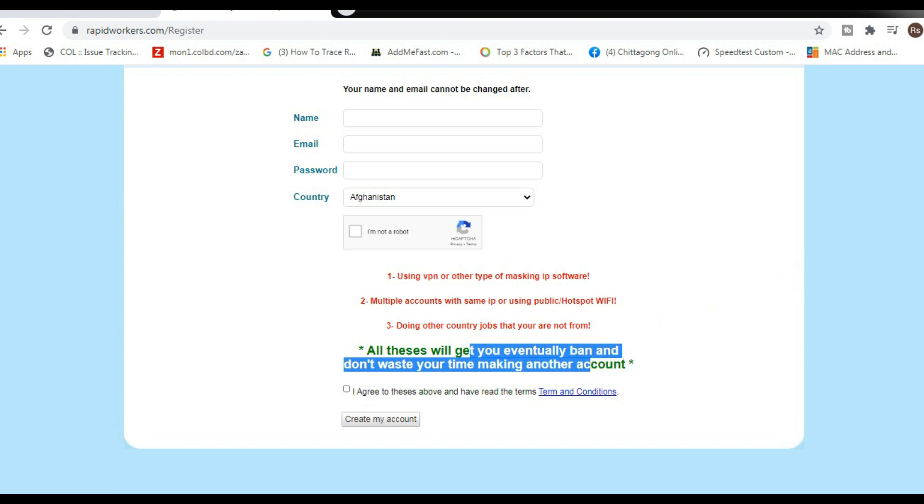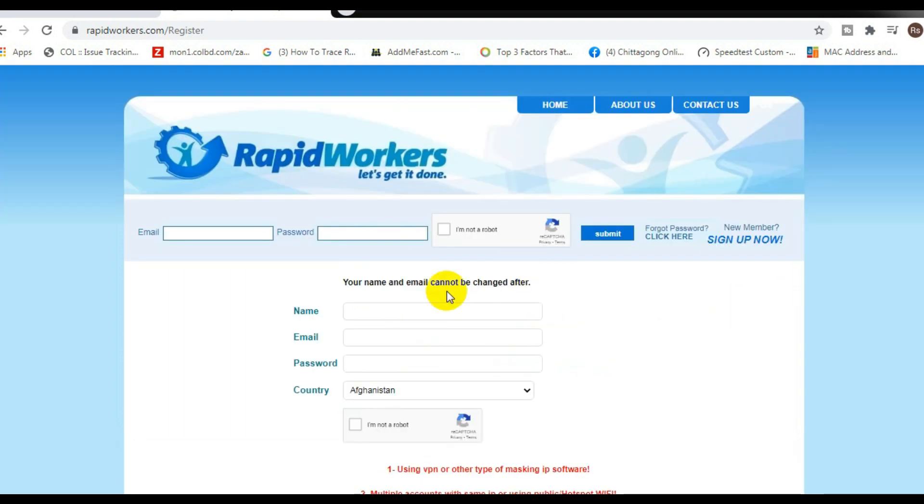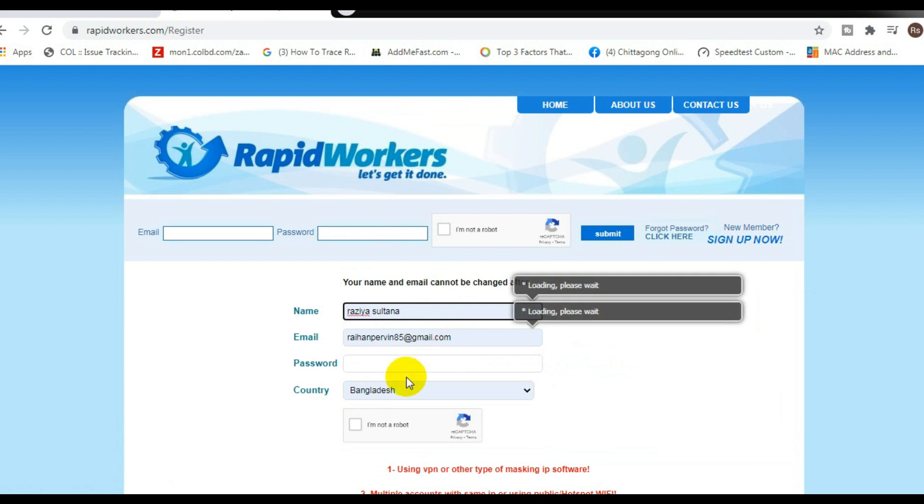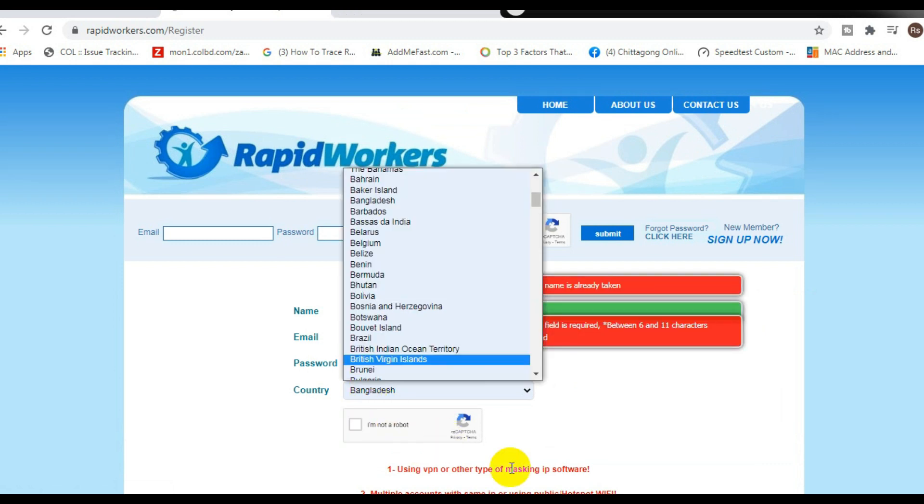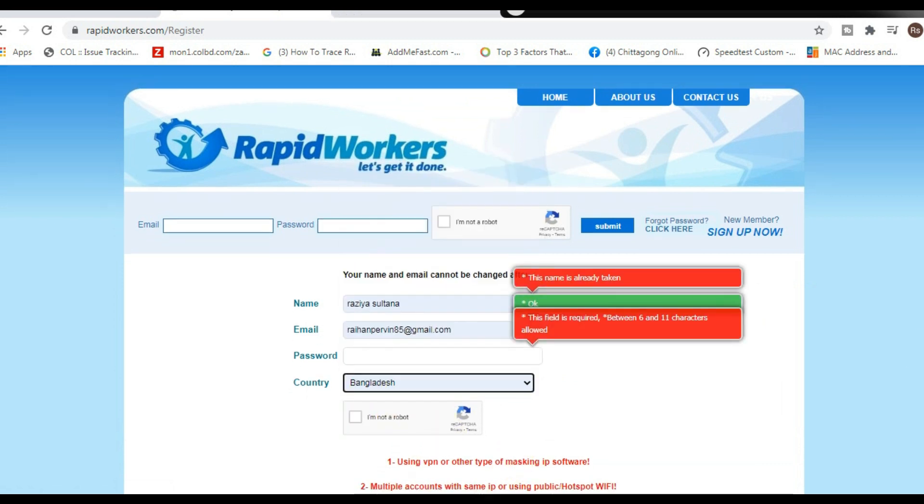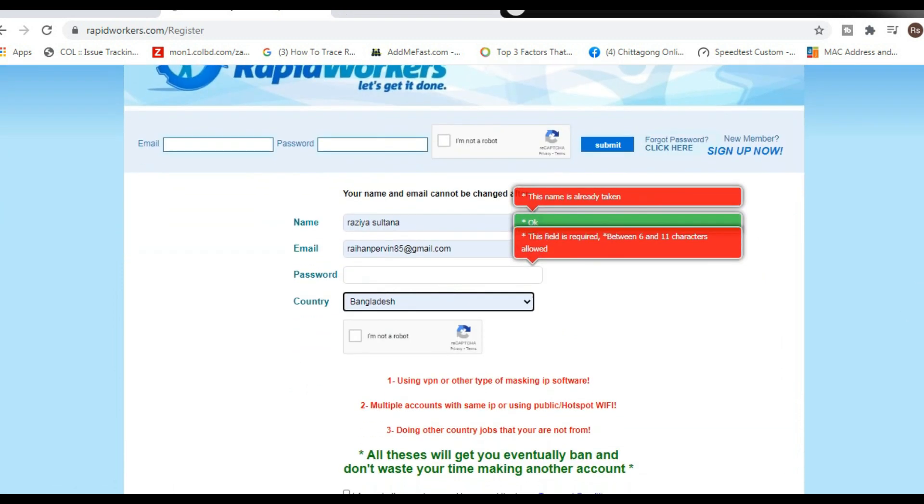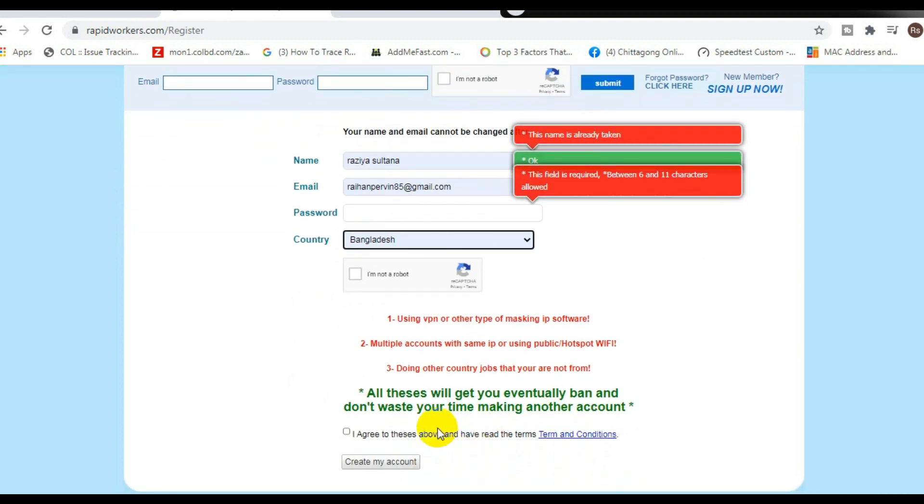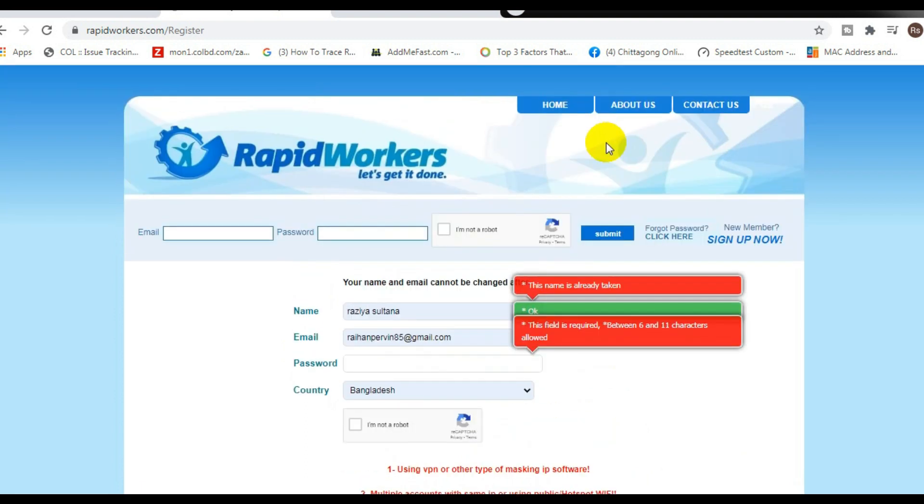So when you get started, all you have to do is type in your name, your email, choose the country you're from. Check this out, they have many different countries available for you to start making some free money. After that, make sure you type in the capture right here, and then go ahead and click on the small box and create your account.